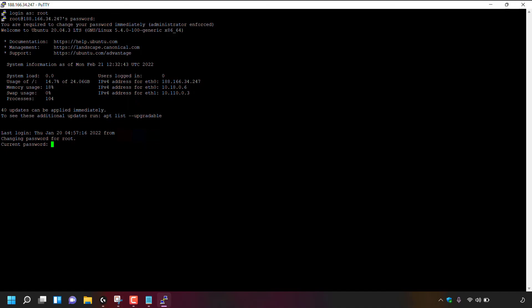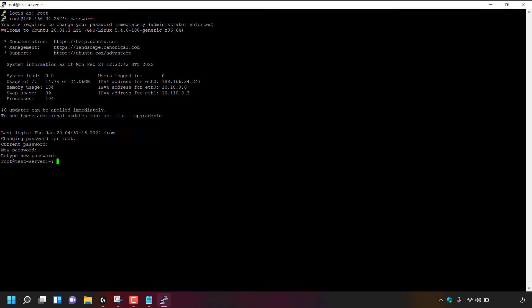So I'm just going to right click again to paste in the temporary root password that I got emailed to me and then hit enter and now I'm going to enter in my desired new root password for my DigitalOcean droplet. Once you've typed in your new root password, hit enter and you'll be asked to retype your new password. Once done, hit enter and now your root password for your DigitalOcean droplet has been changed from the temporary root password that was emailed to you by DigitalOcean to your new desired root password that you just set in the Putty terminal window here.